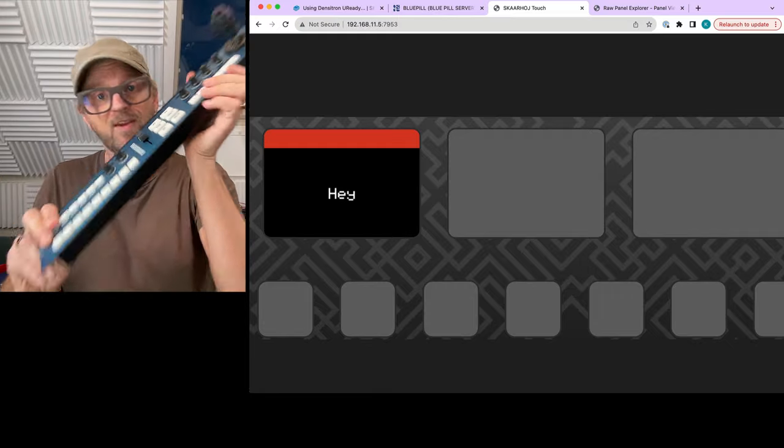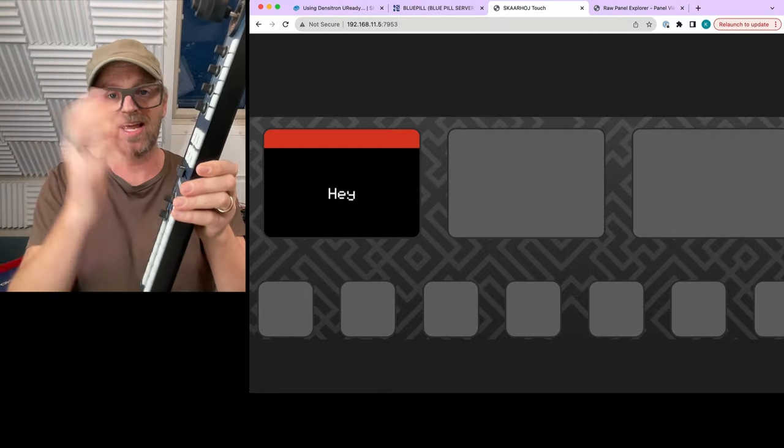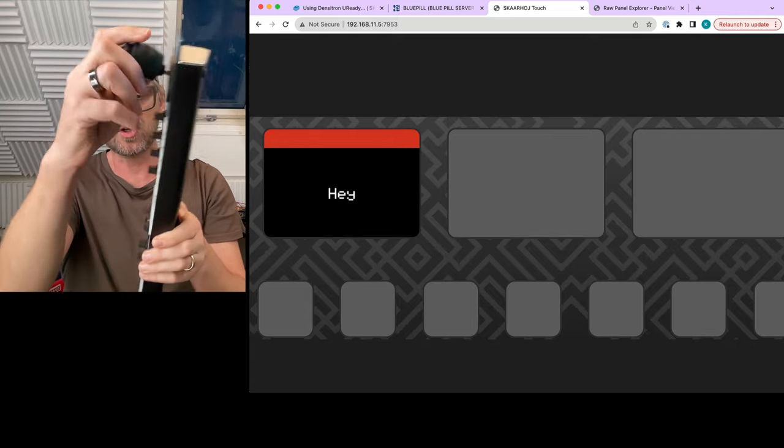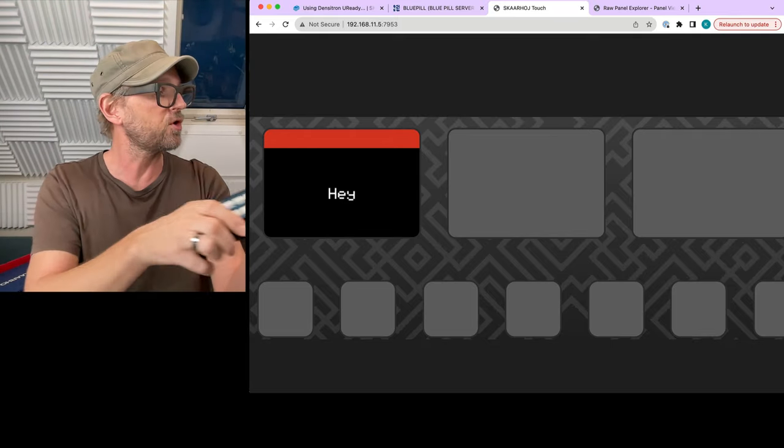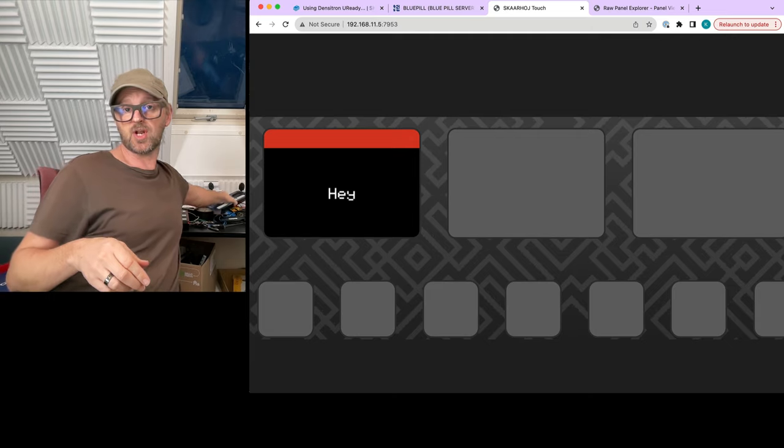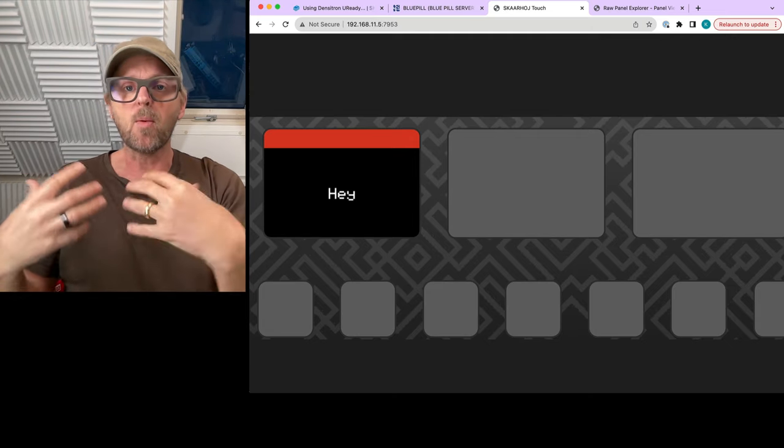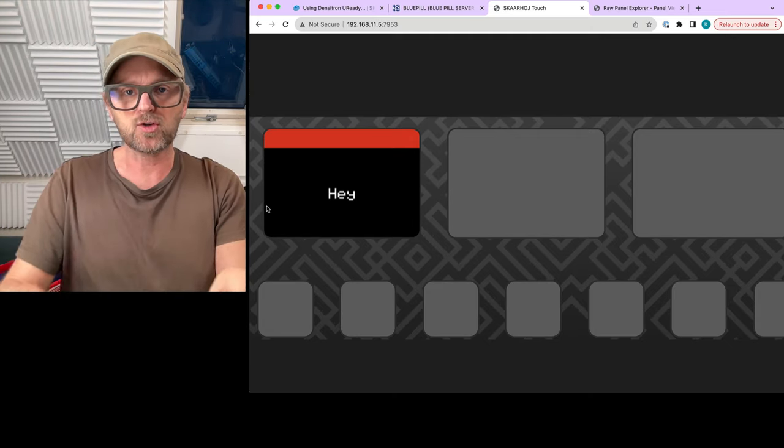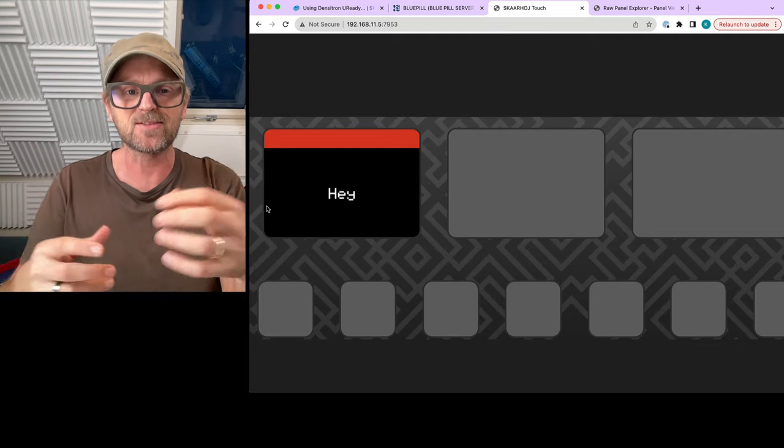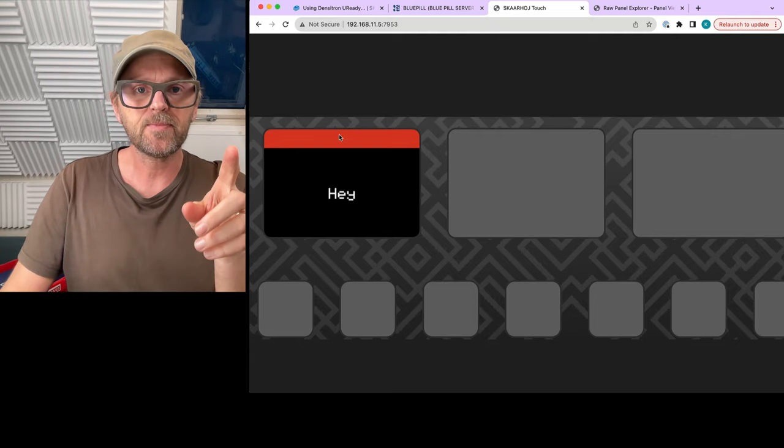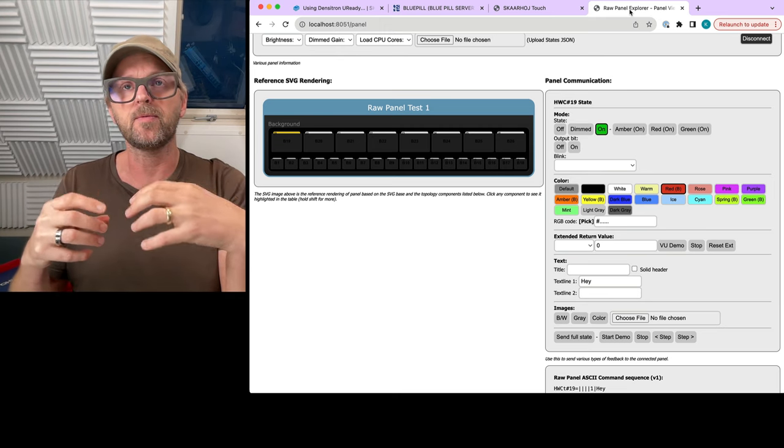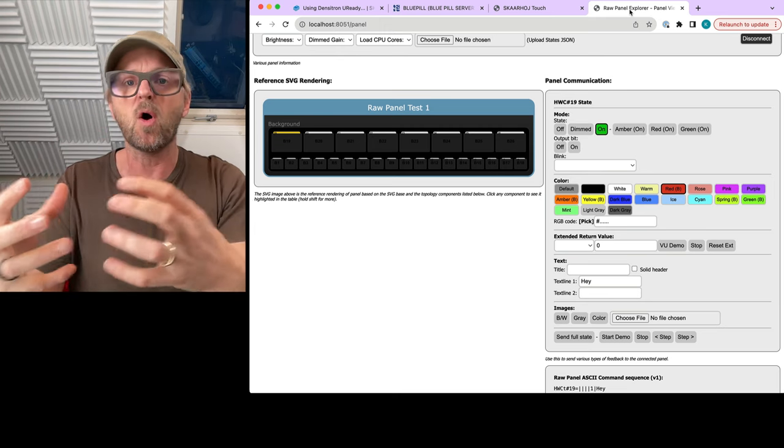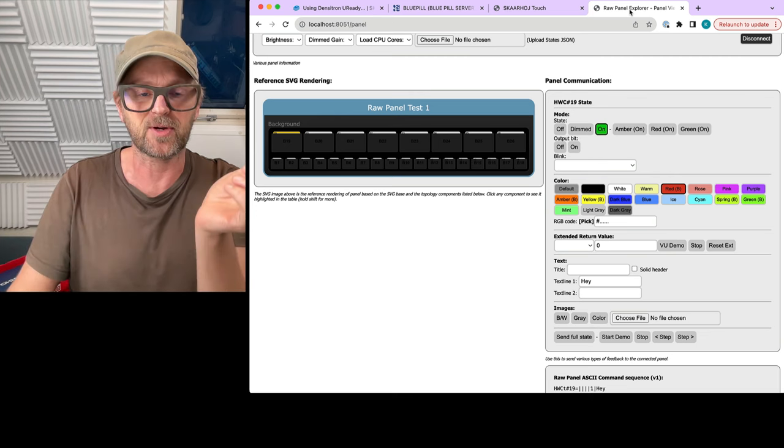Skaarhoj physical hardware panels, because this is what we do. We make hardware, tactile control with encoder knobs, joysticks, four-way buttons, a lot of displays to show you exactly what the buttons, knobs, and faders do. And that's our main business. Now we extended it with a virtual access to the same features. So you can combine these two. And Raw Panel Explorer lets you explore how you can work with the Raw Panel protocol on these devices.